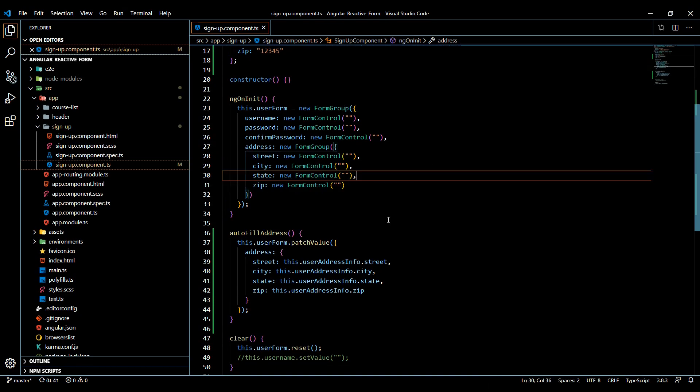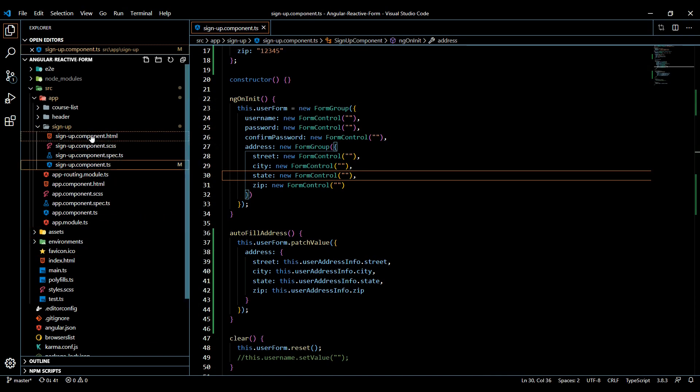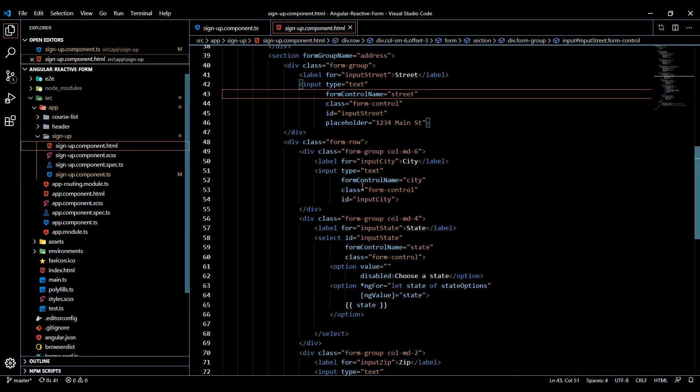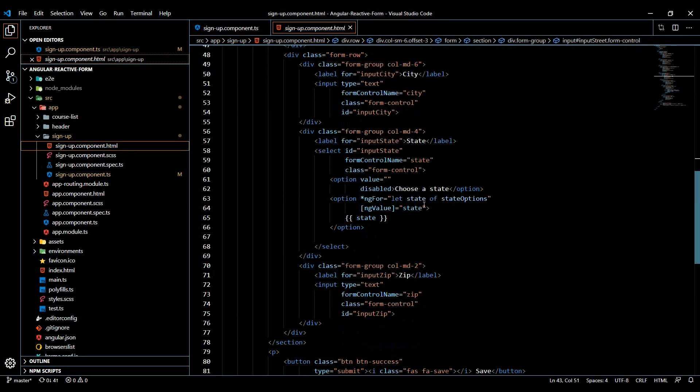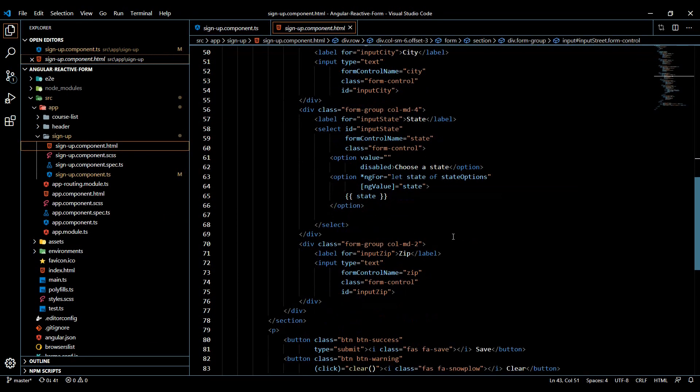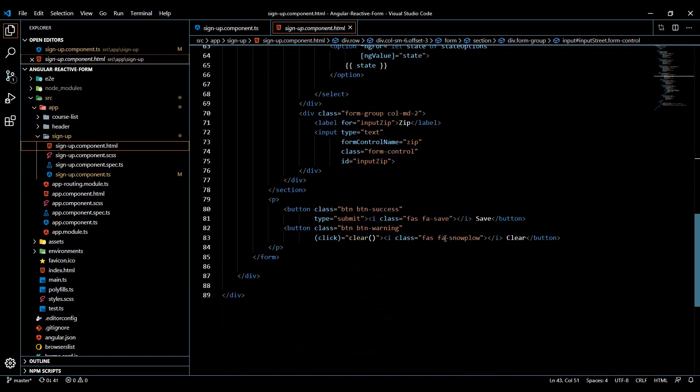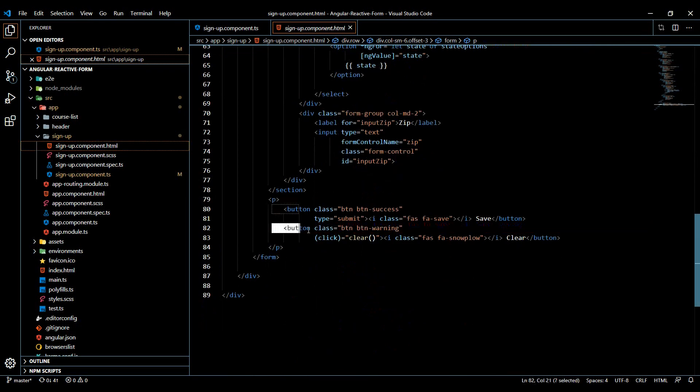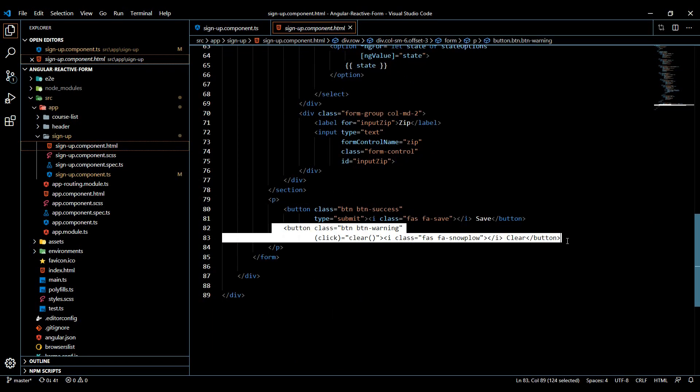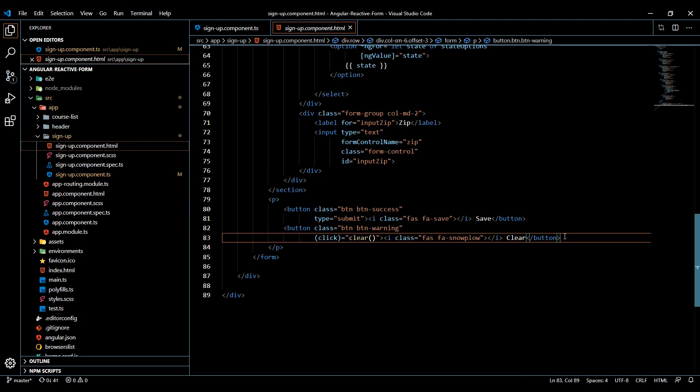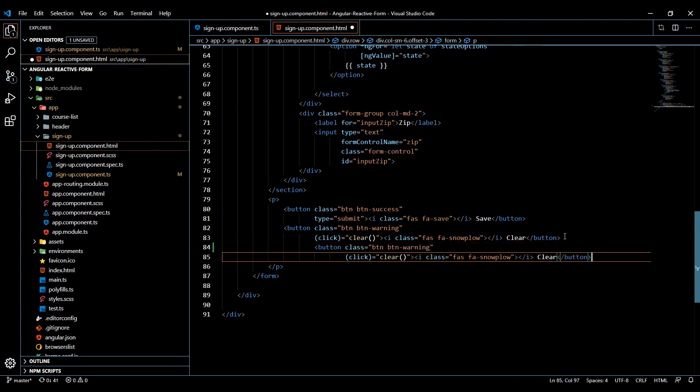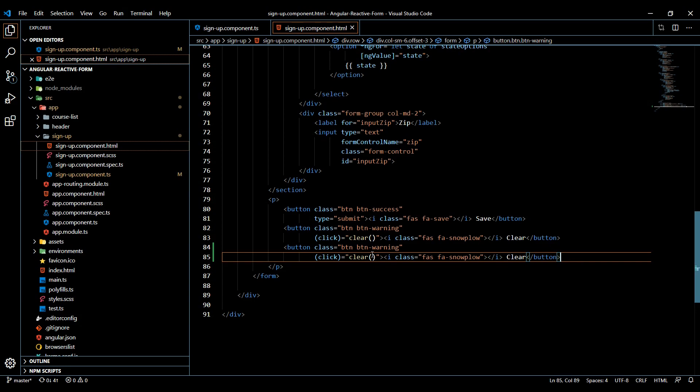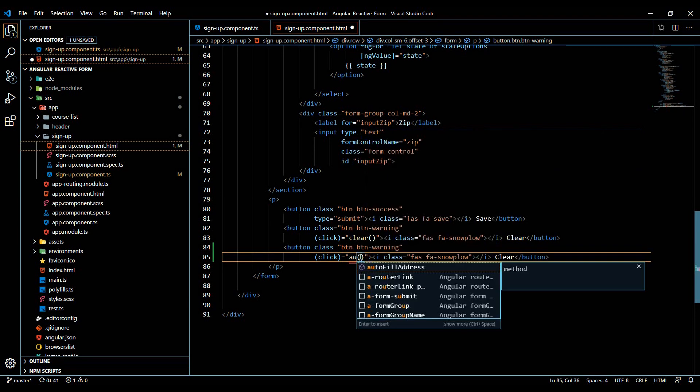If we go up to our HTML here, we're going to create a brand new button. I'll copy this and add it right below, then save it so it formats it for me. Instead of calling clear, we'll call that new method we created - autofillAddress.